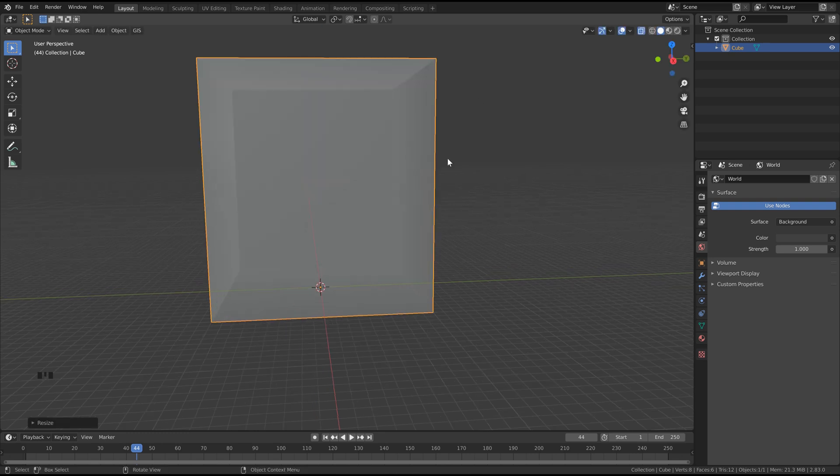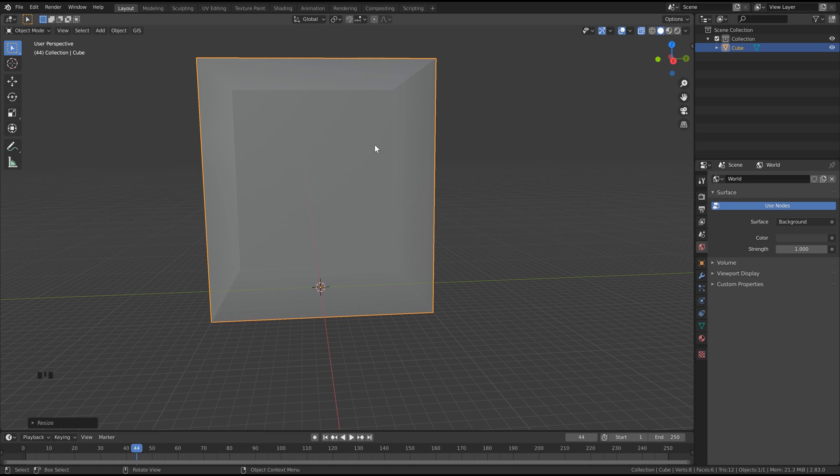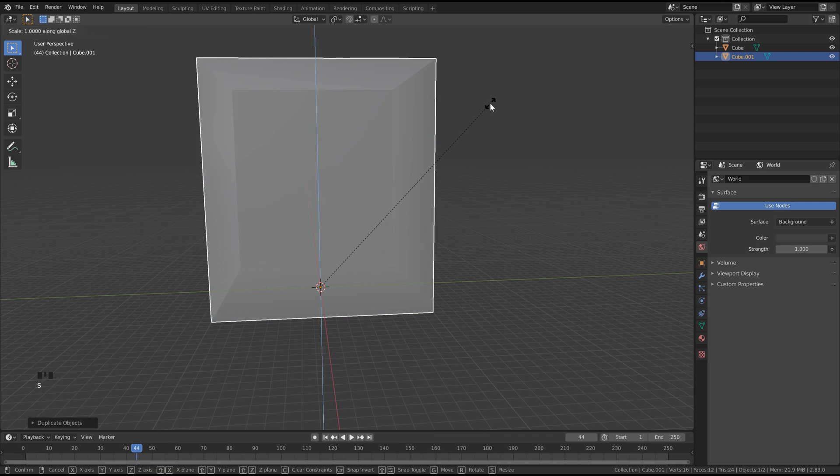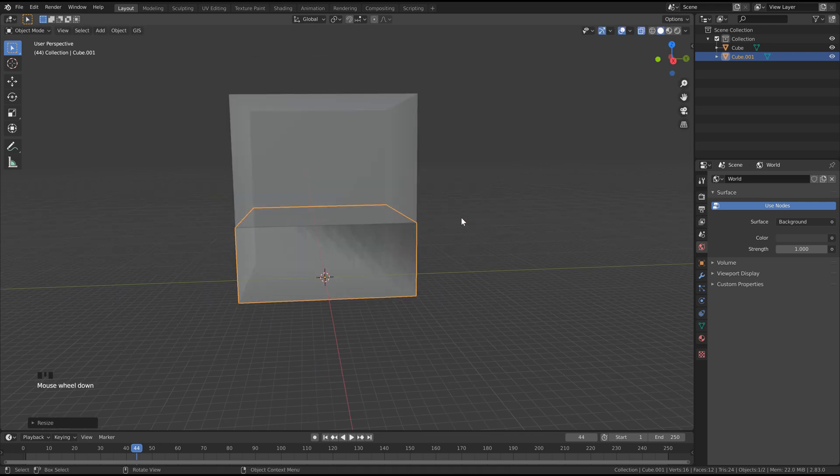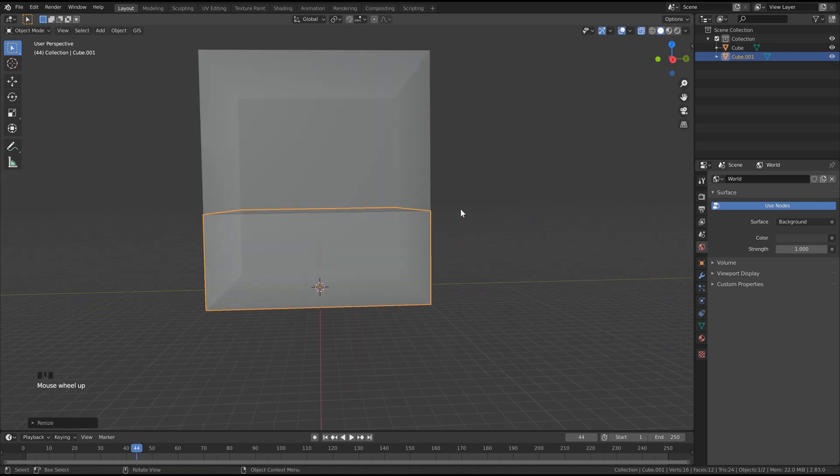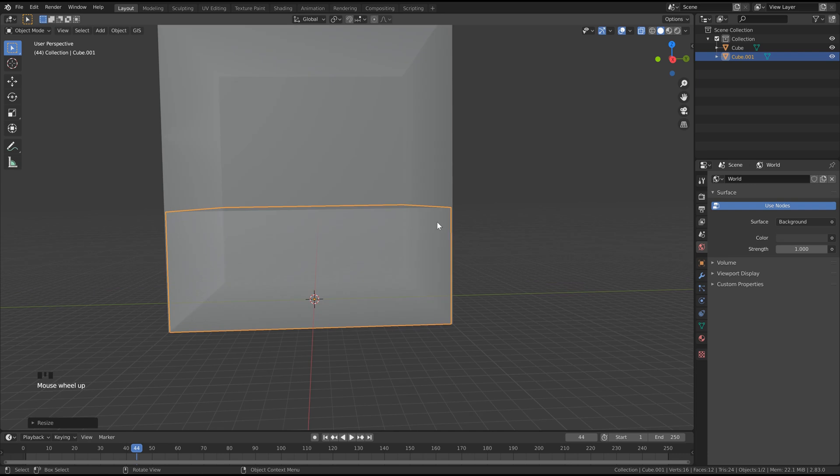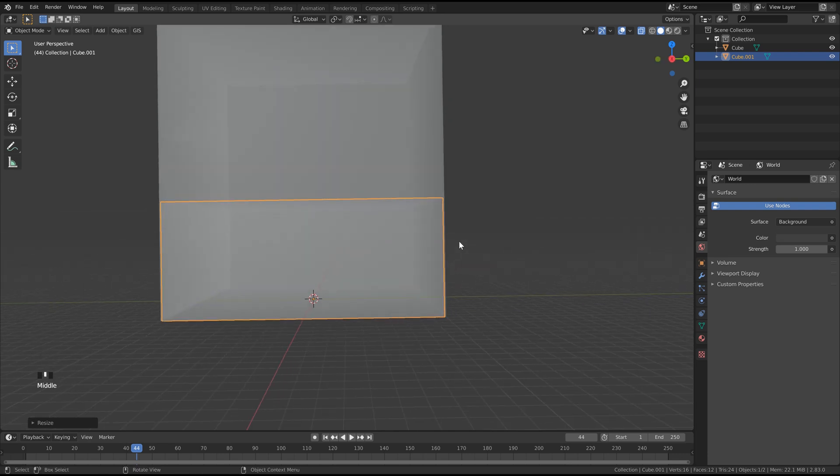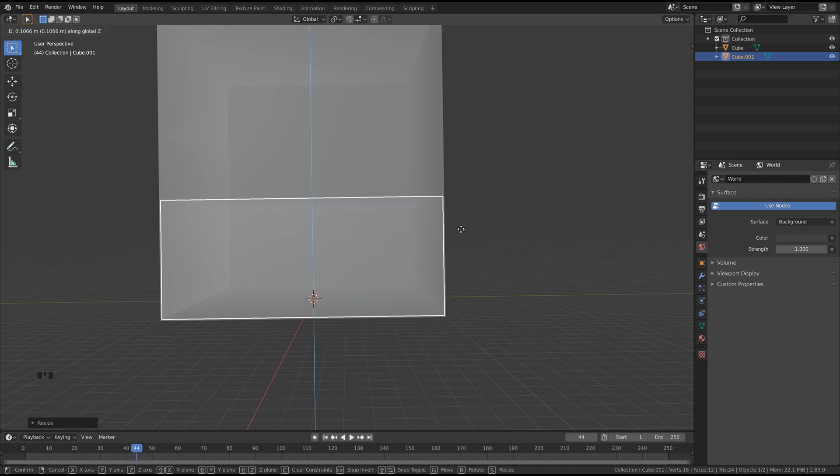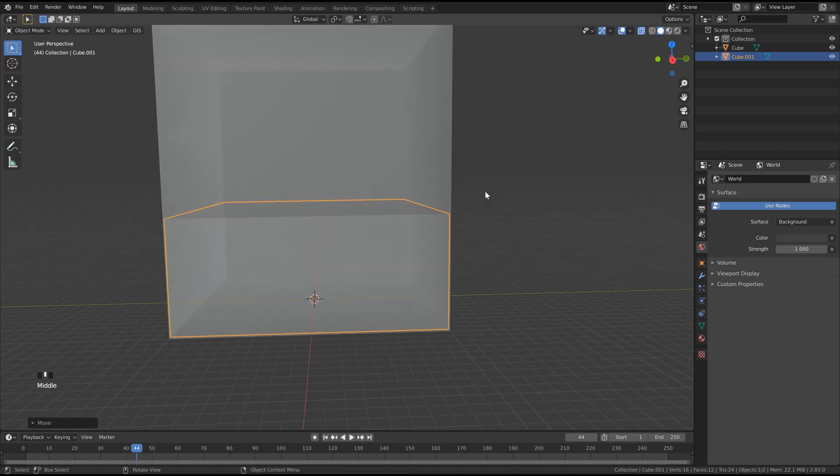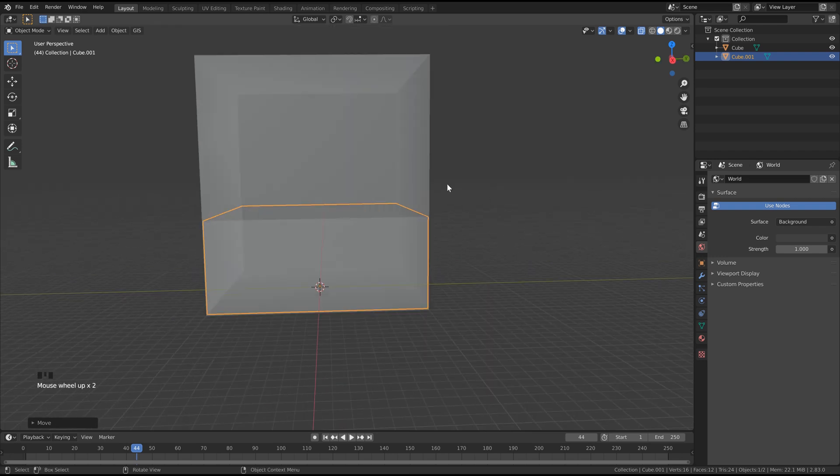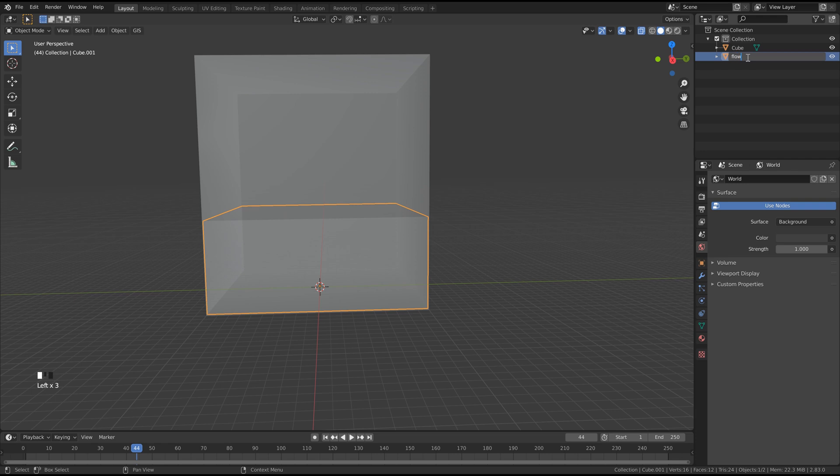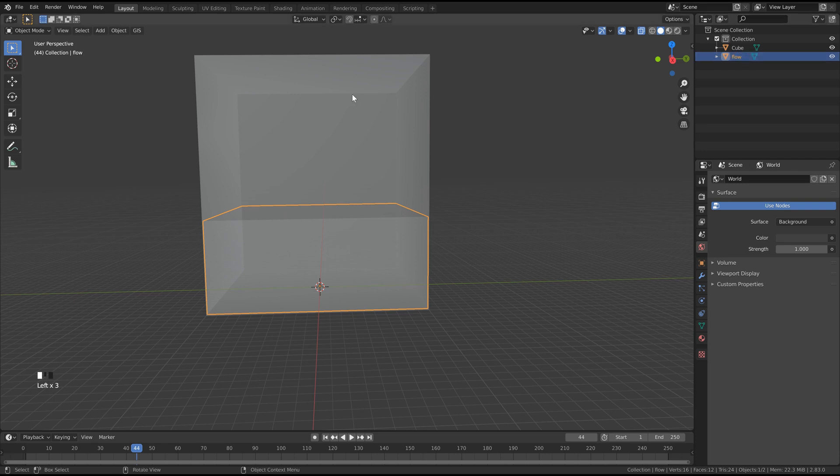Now we can duplicate our domain, so hold Shift and hit D and then hit Escape right away to leave it in place. Then hit S, Z and type in 0.375 and then hit S and hold Shift and drag your mouse into the center a little bit just so the faces aren't crashing into each other. Then hit G, Z, hold Shift one more time and slowly drag this up a bit just so we have a slight margin around our domain and our flow object. And just so we don't get confused, let's name our objects here, so this is going to be our flow object. We can select the original cube here and call this the domain.